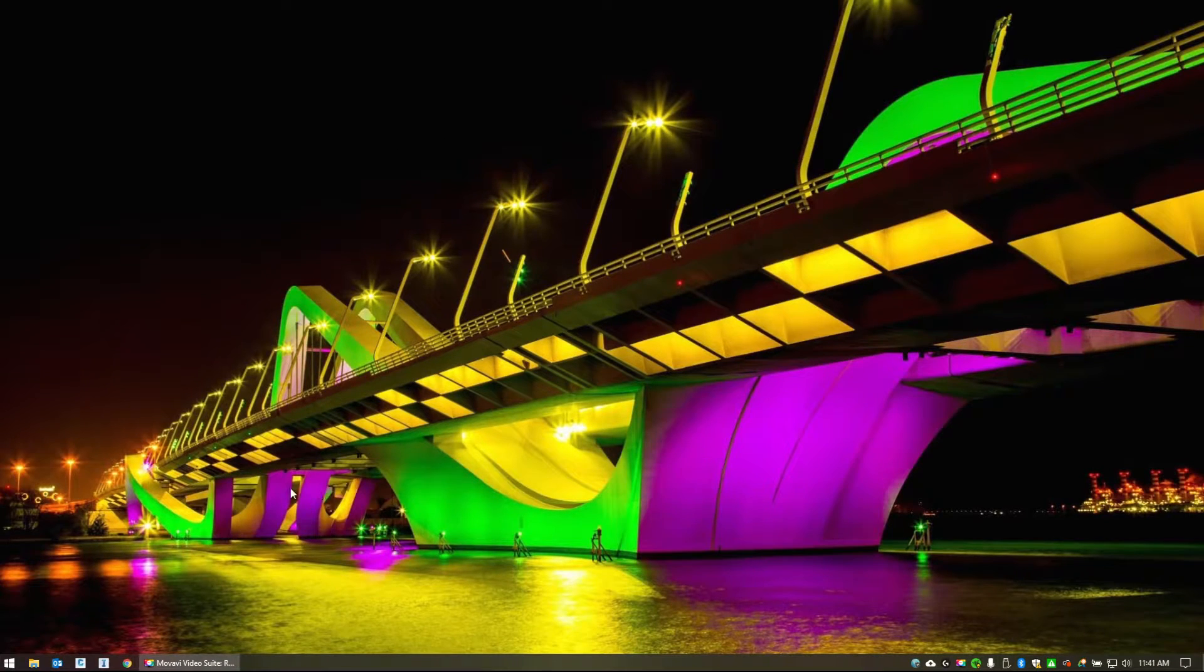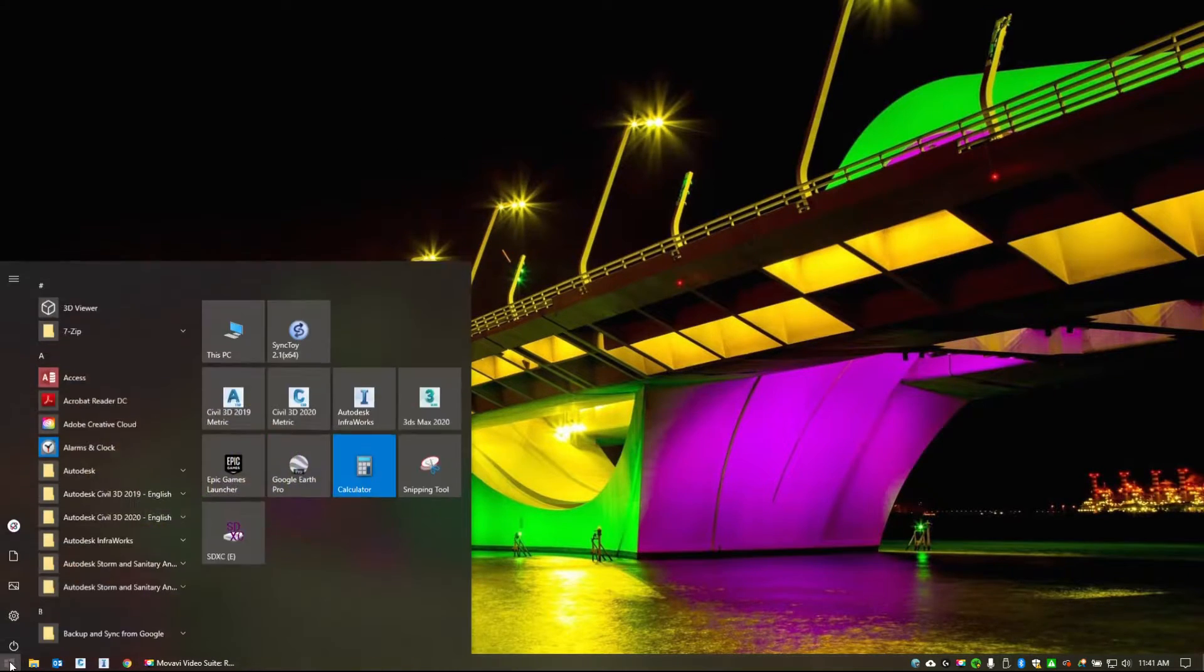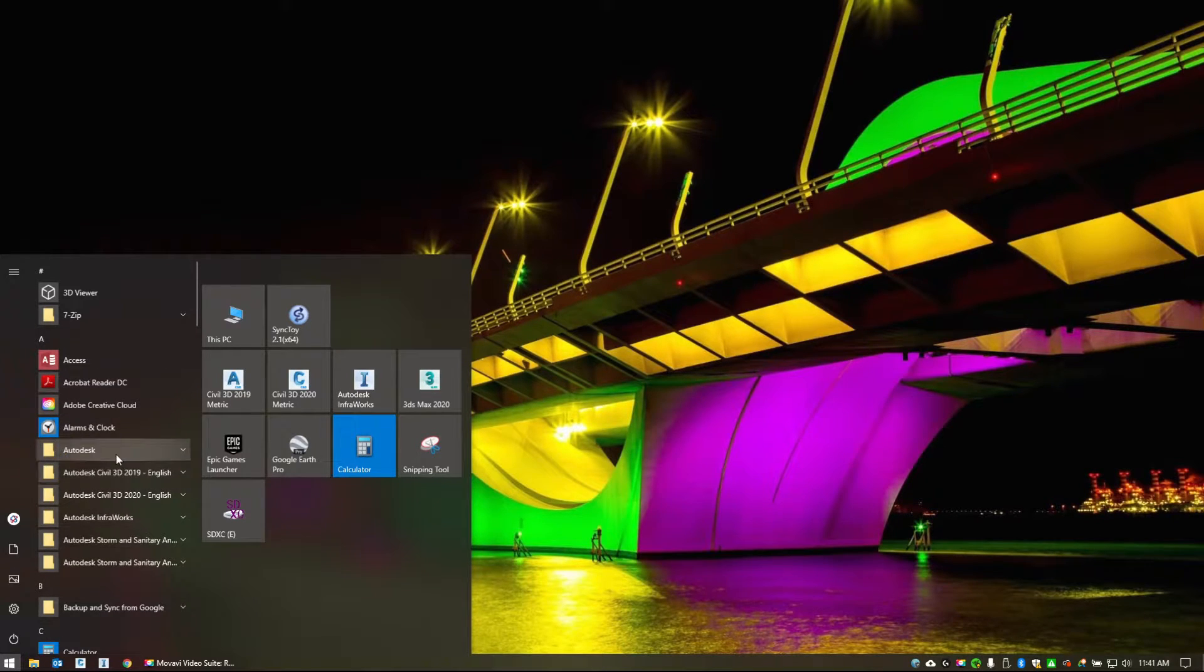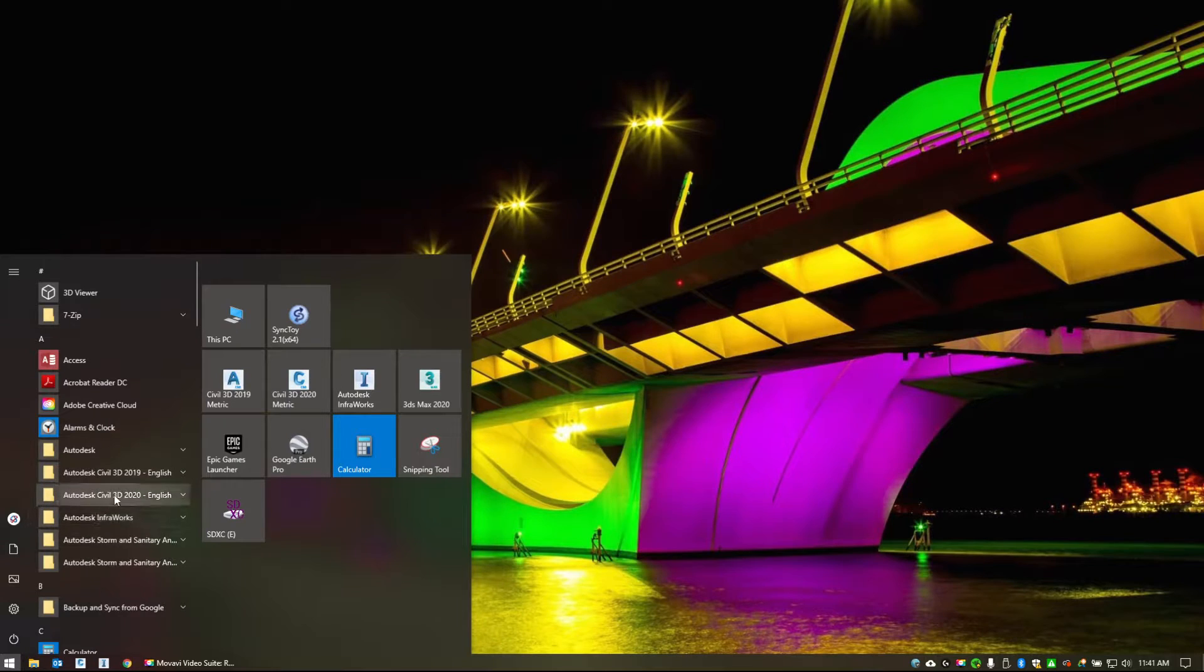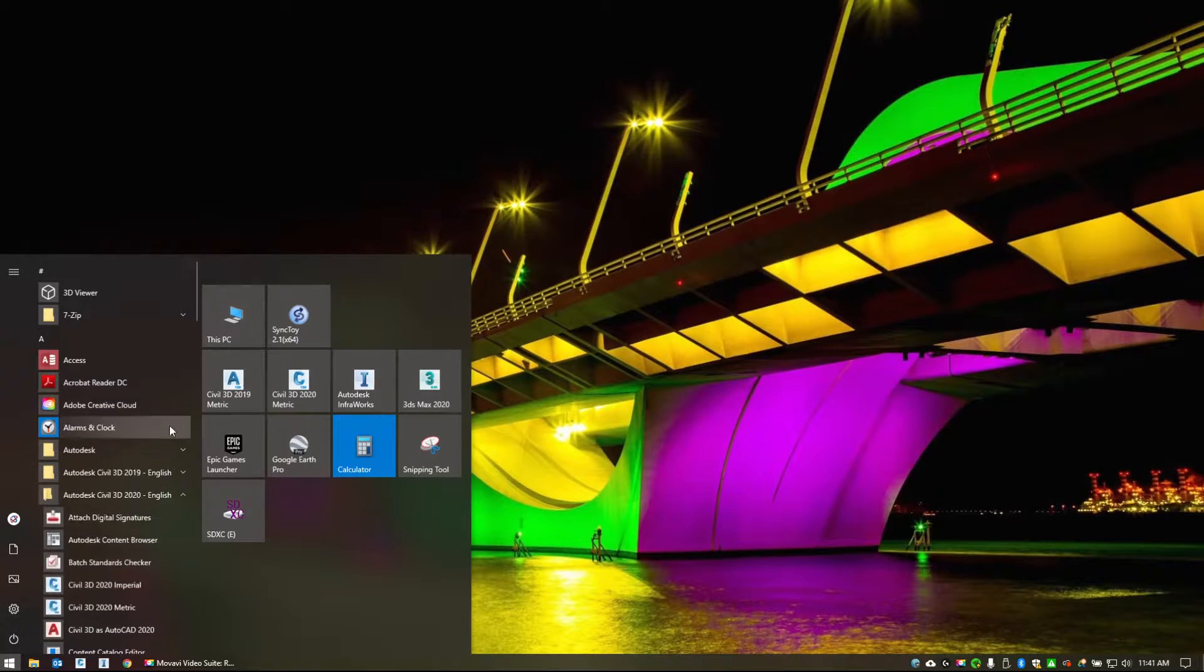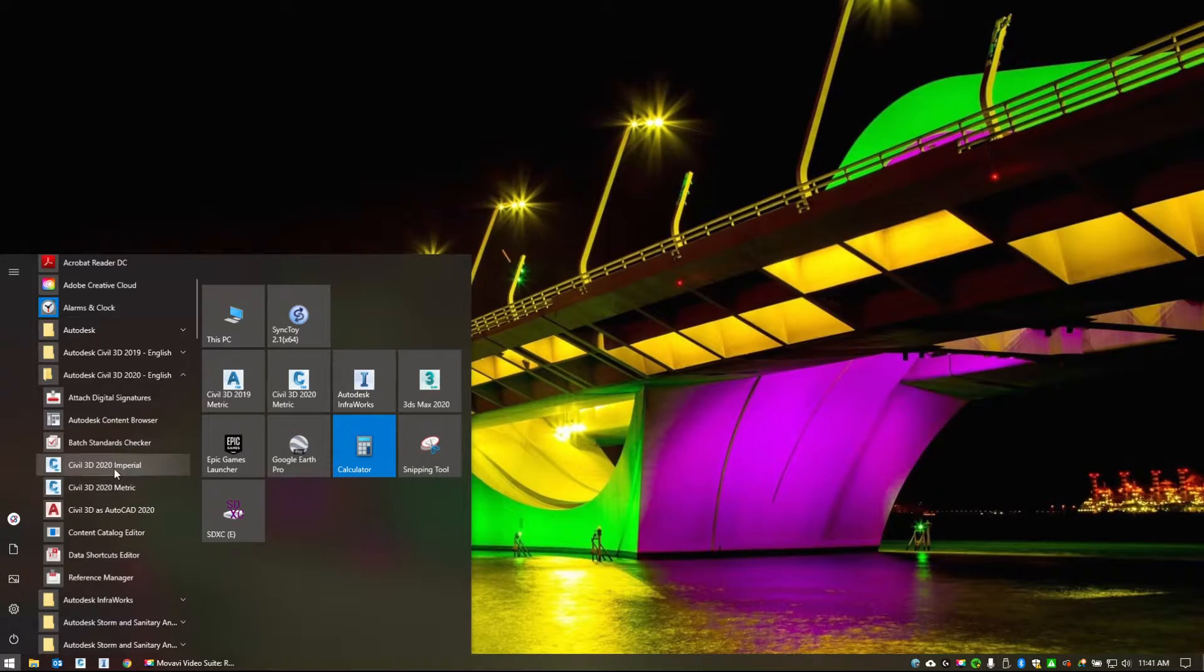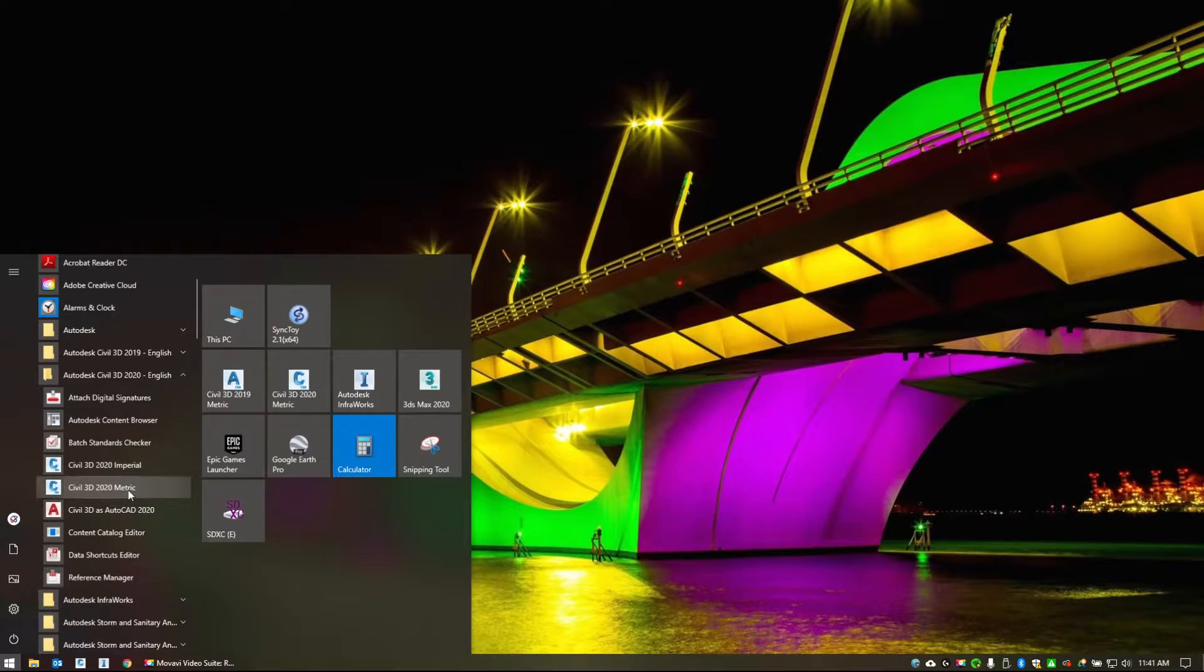So when you have Civil 3D installed, if you look under your start bar, you'll have AutoCAD Civil 3D and whatever version it is, 2019, 2020, etc. If you want to click on that, and then Civil 3D 2020 Imperial if you're in the United States, or Civil 3D 2020 Metric if you're in Canada.